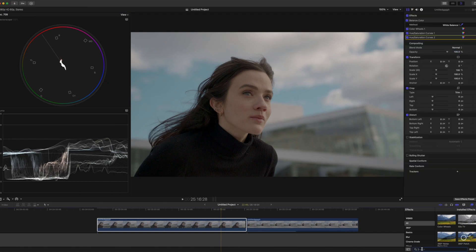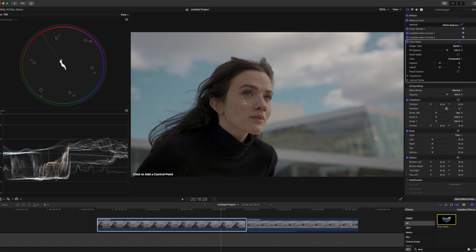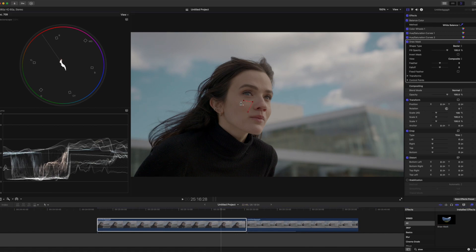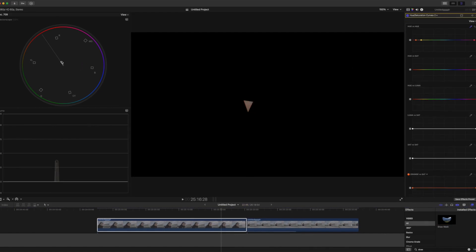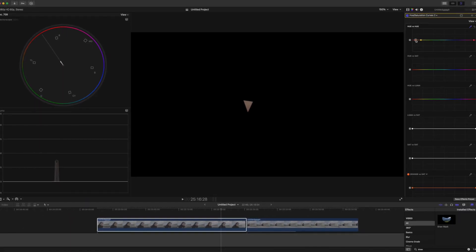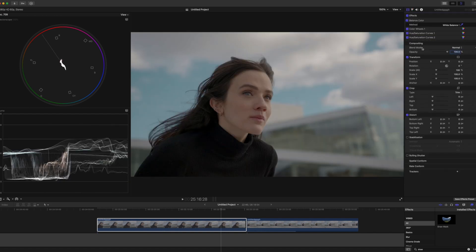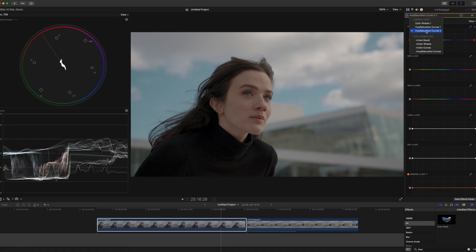Now you can type 'Draw Mask' in your effects panel, take it as a layer, and then draw a mask on your subject's skin. The vectorscope skin indicator line will show you your subject's skin color. I just refine it a little bit, and voila — that's done. Now we have to take one more color wheel layer.